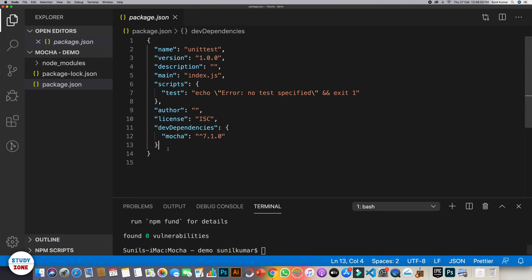So you can see that we have dev dependency Mocha installed on our machine now. So that's the first step that we should do.